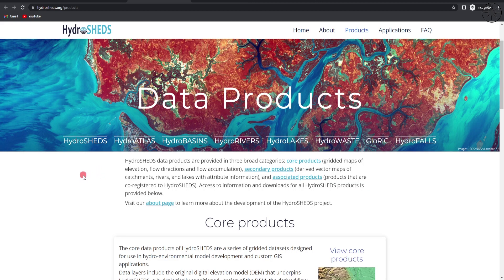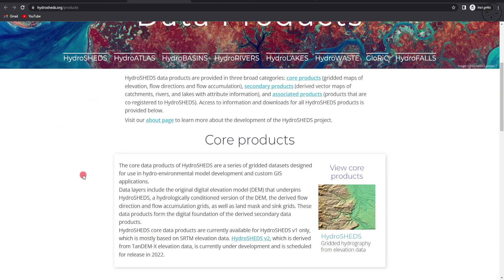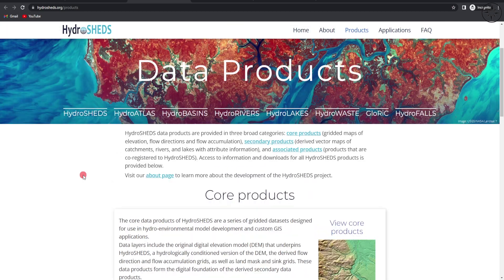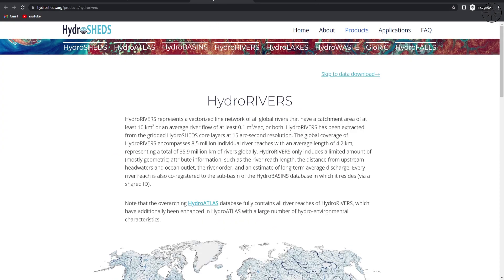Go ahead and click on Products. You will get this page with plenty of data to choose from. For our case we are going to download HydroRivers and HydroBasins, so we will start with the rivers — click on the rivers button.